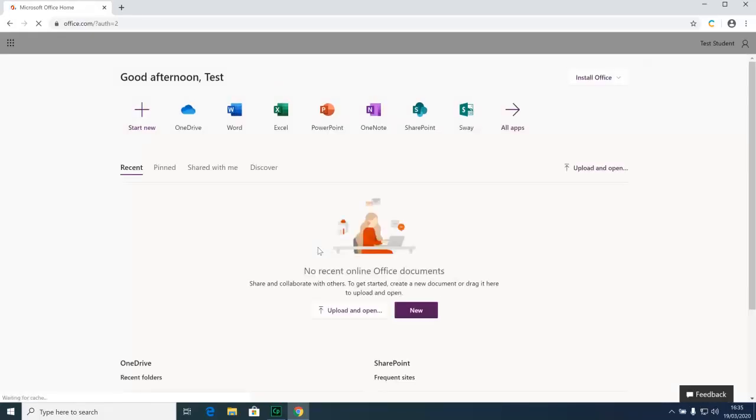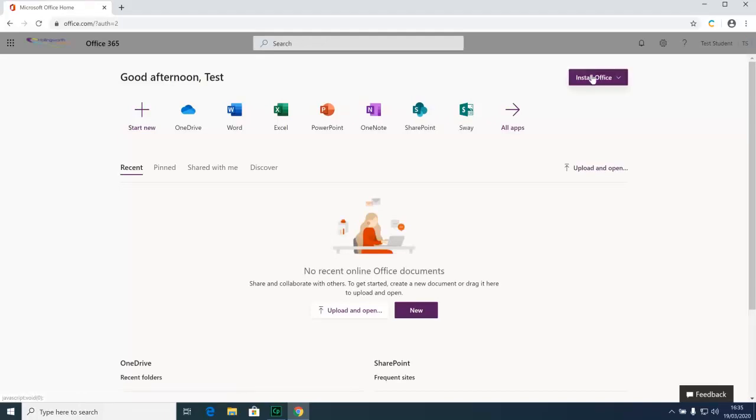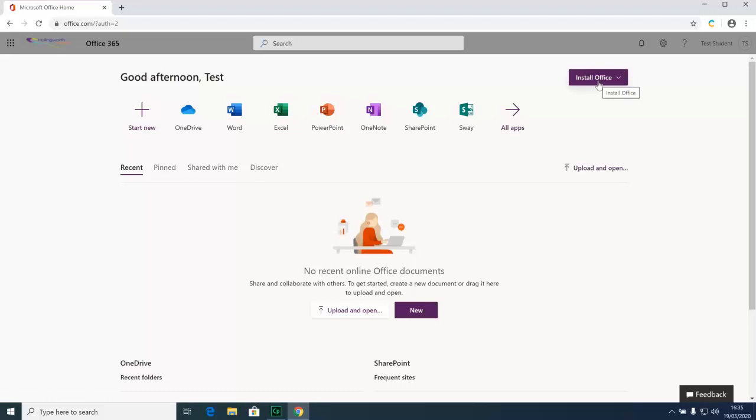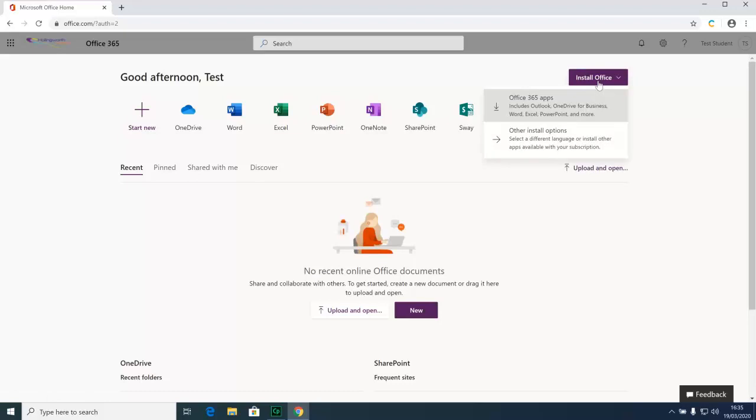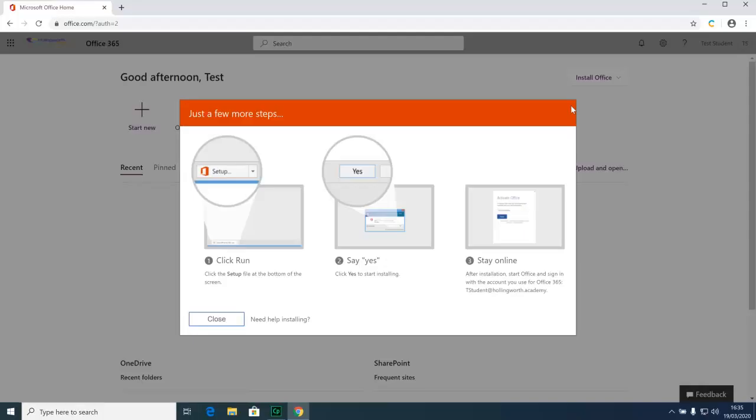At this point you'll be greeted with this screen. You need to click on Install Office which is here. You will then be given a dropdown with two options: Office 365 apps and other install options. We want Office 365 apps.